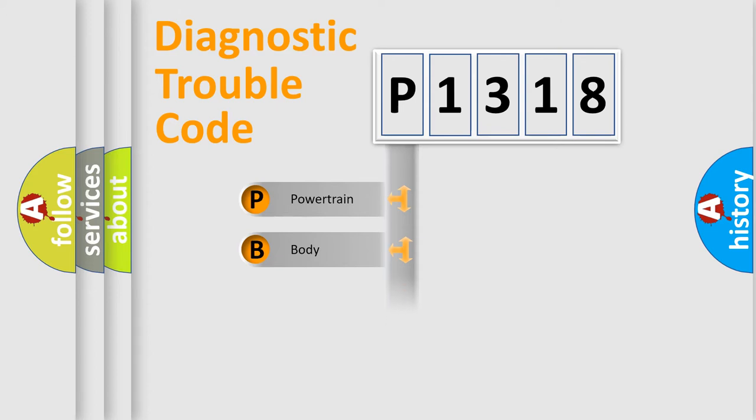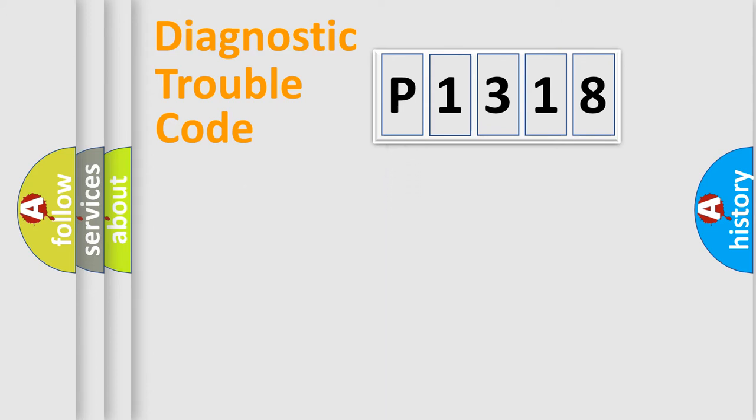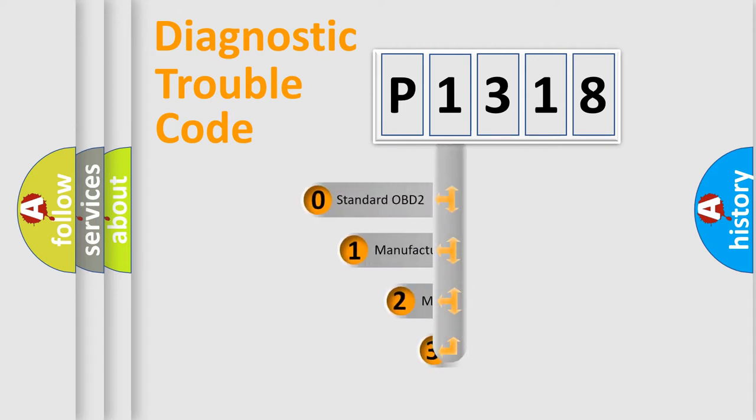Powertrain, Body, Chassis, and Network. This distribution is defined in the first character code.